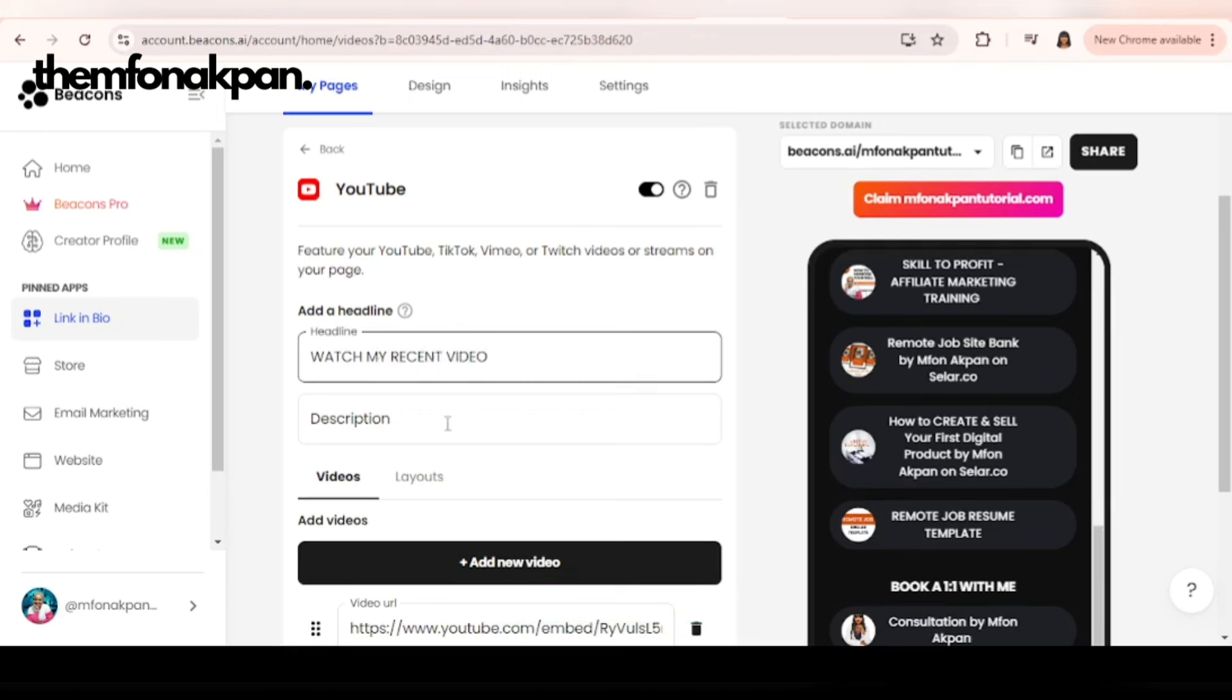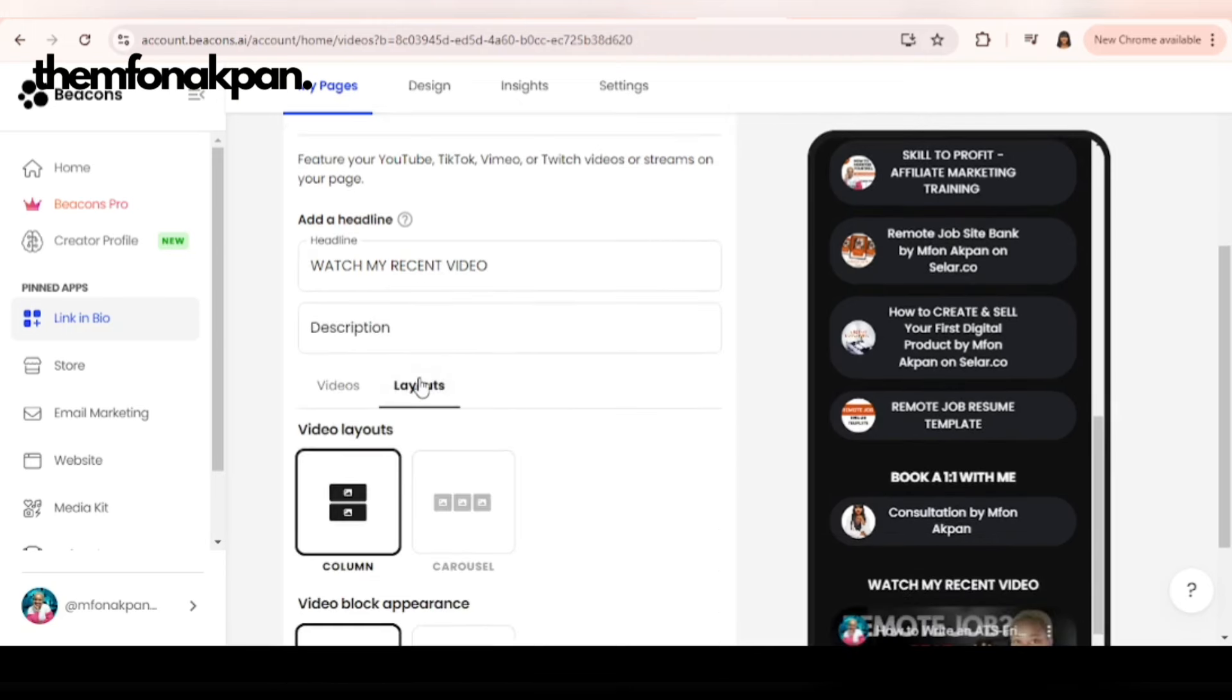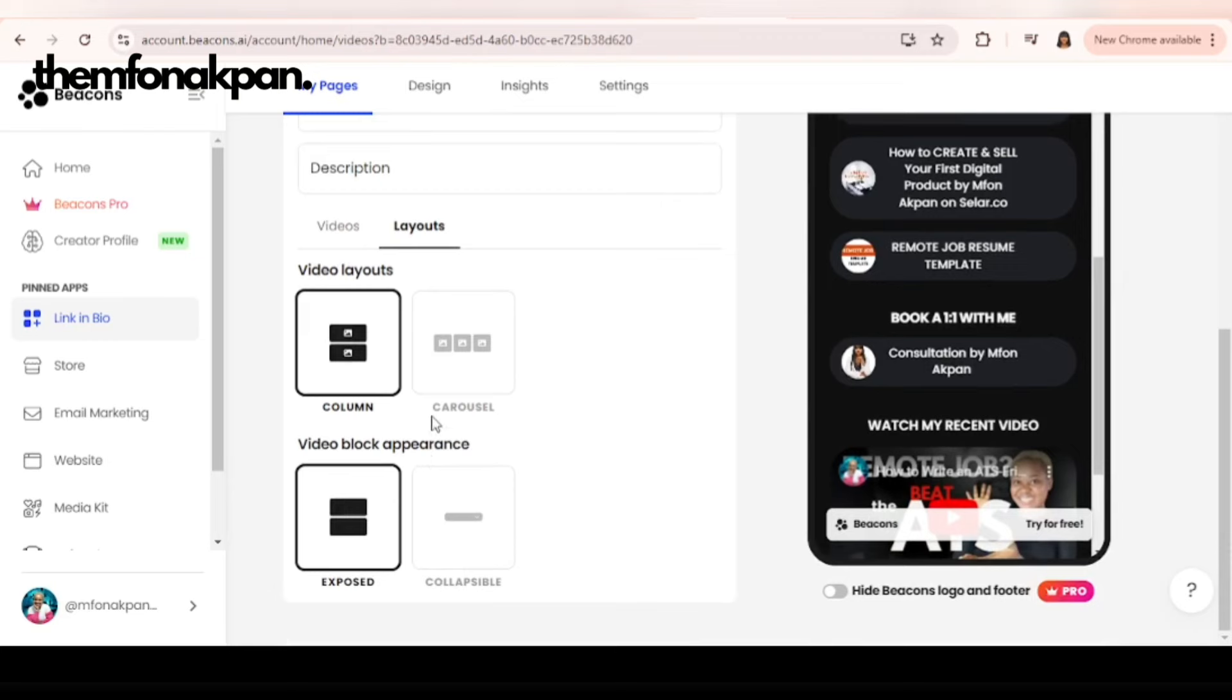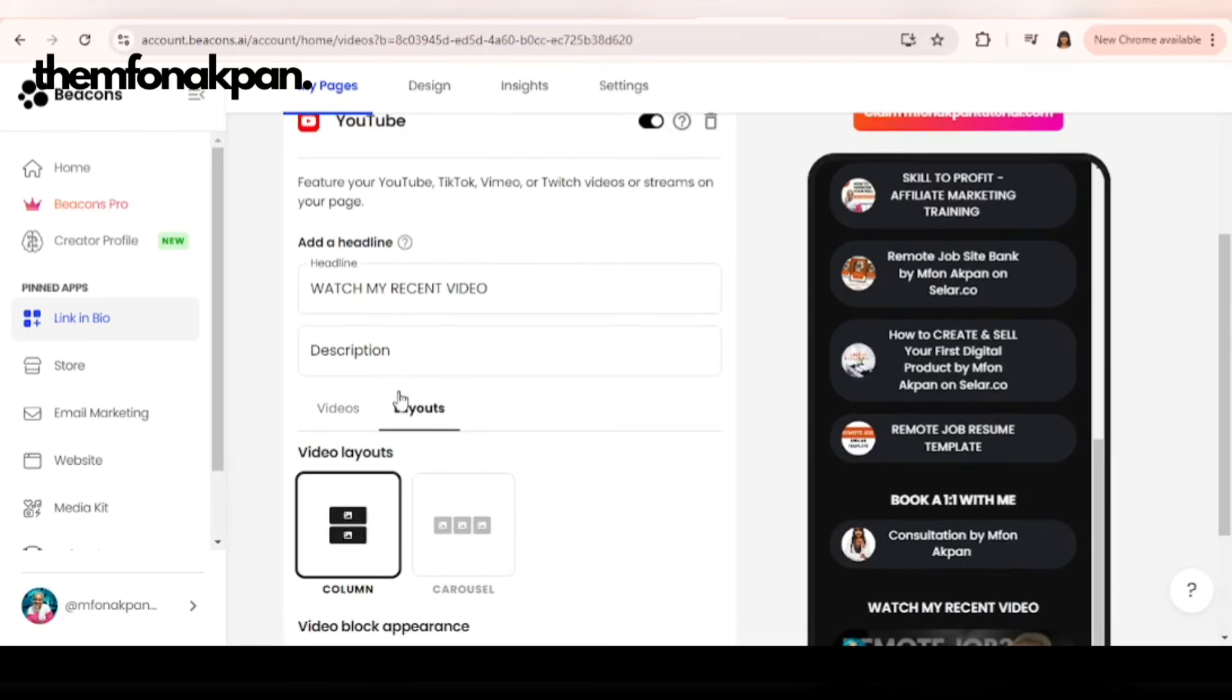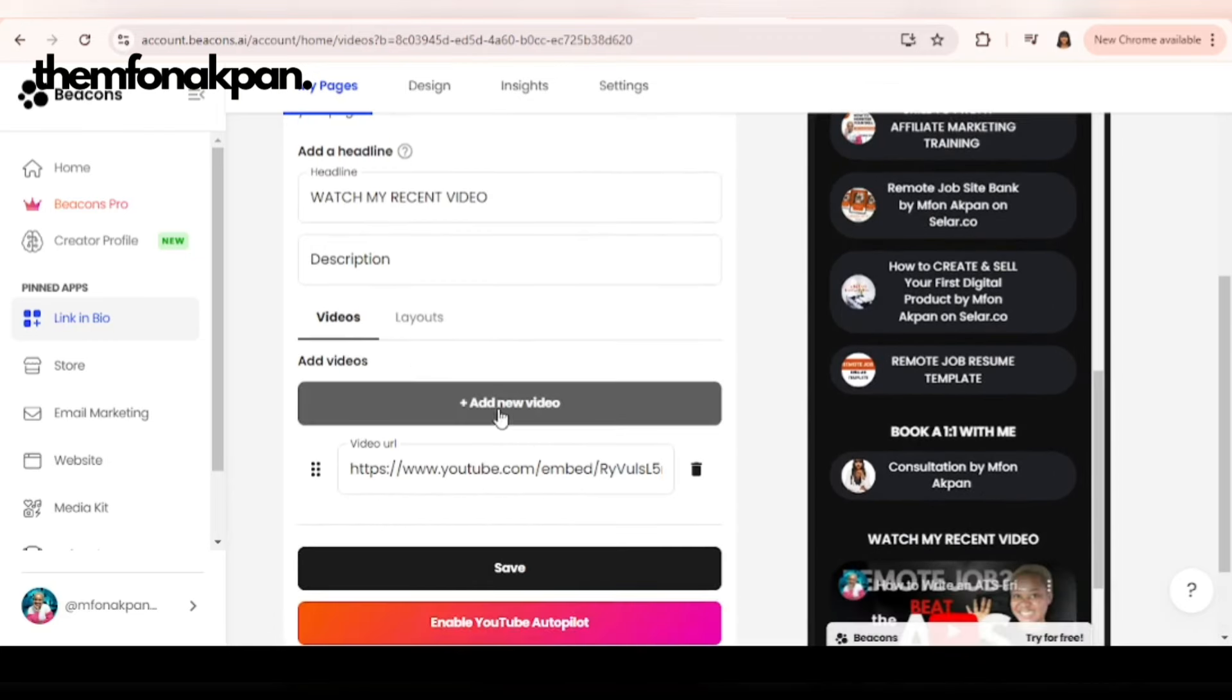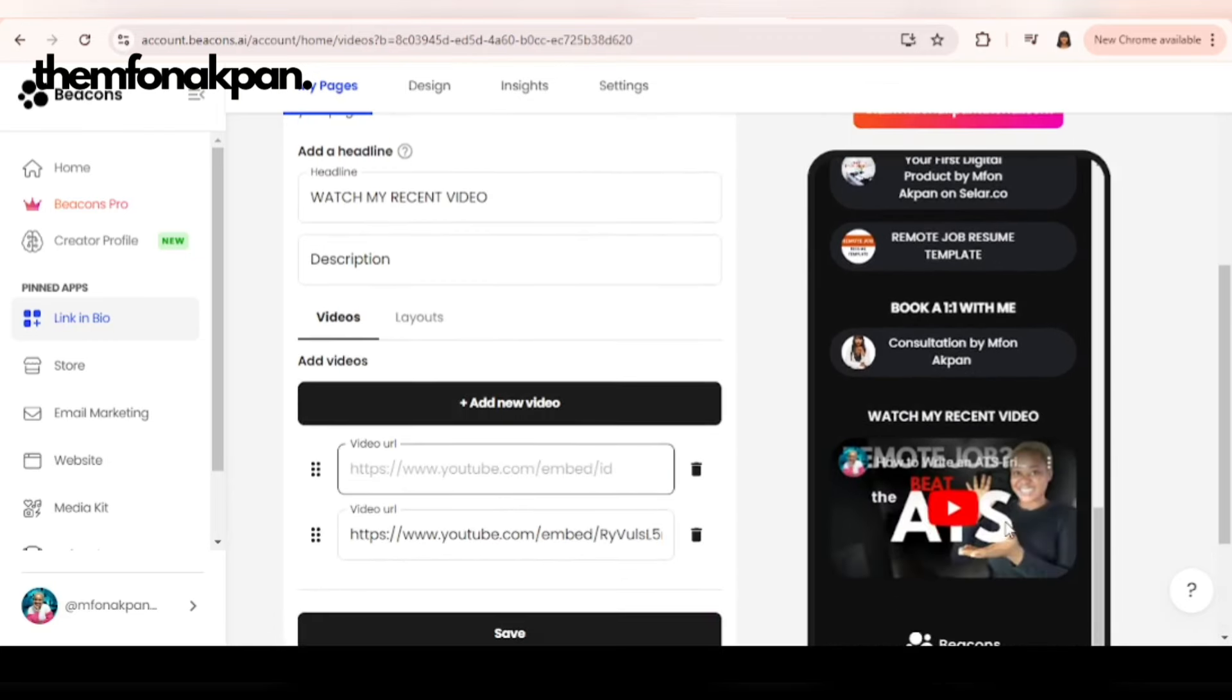You can also customize the layout as well if you are posting more than one video, but I'm not doing that. I just need just one. Click on add video and it will appear here.